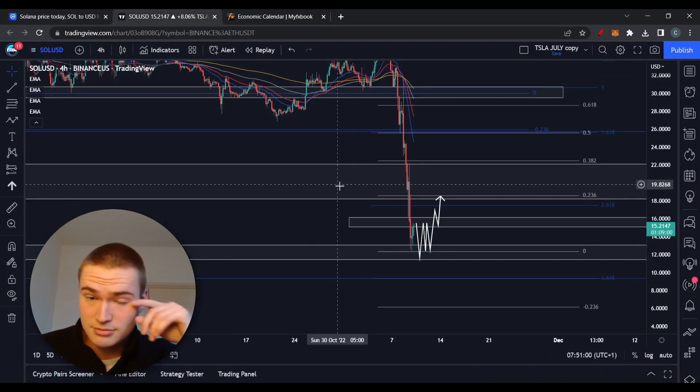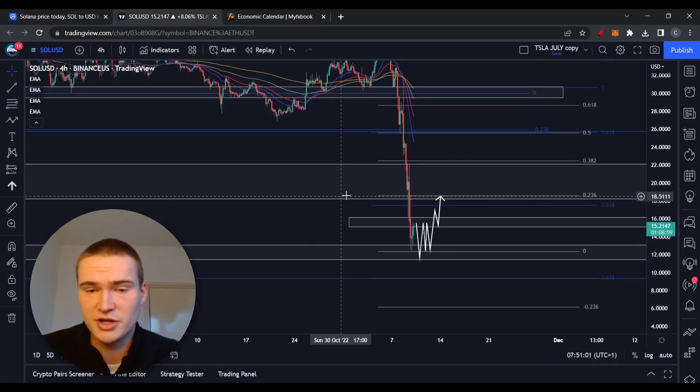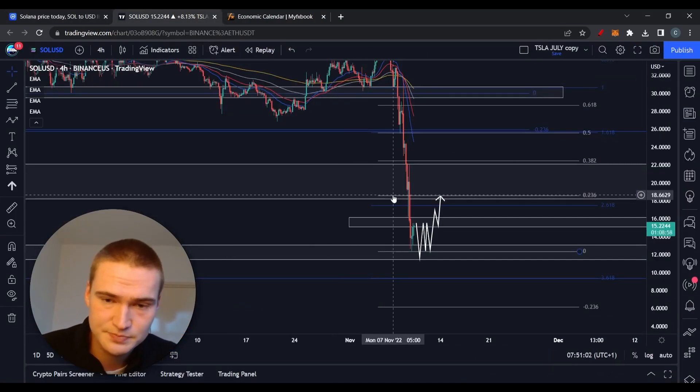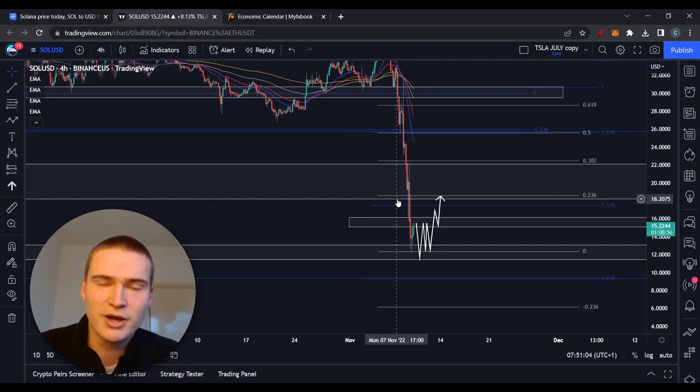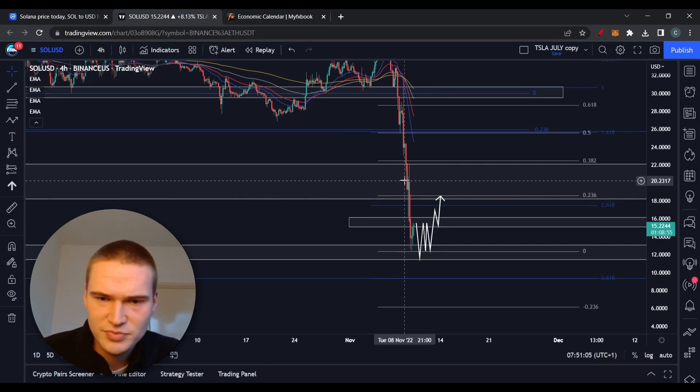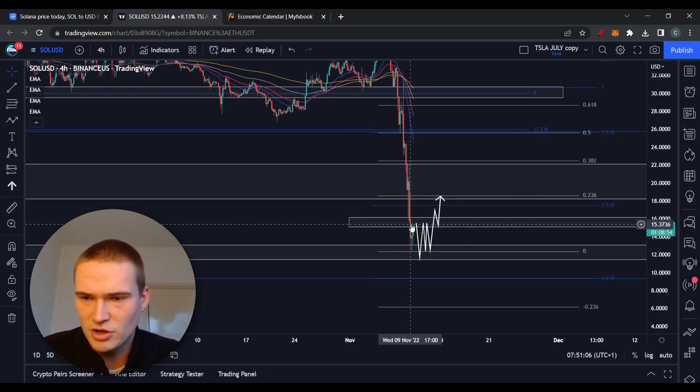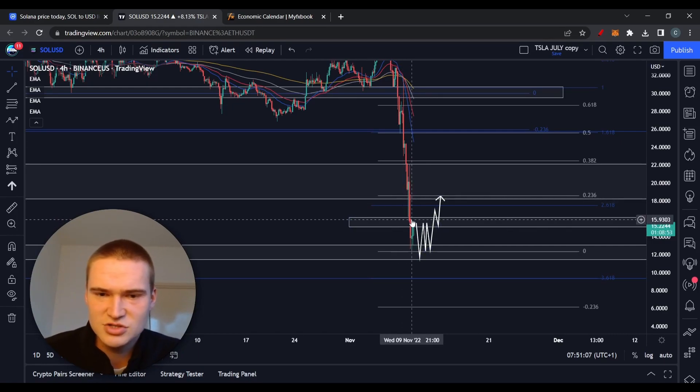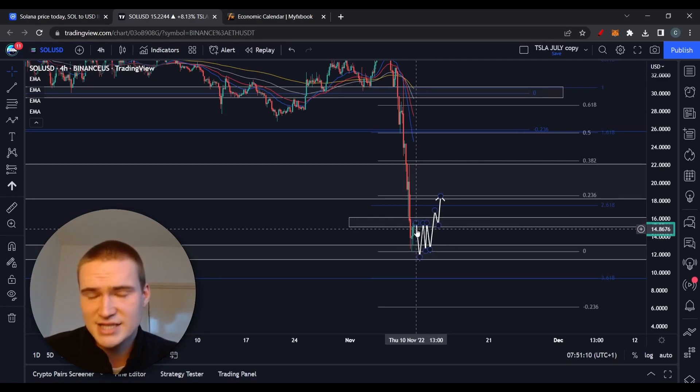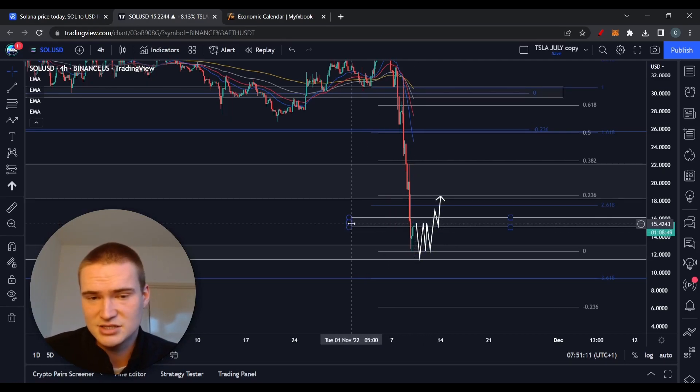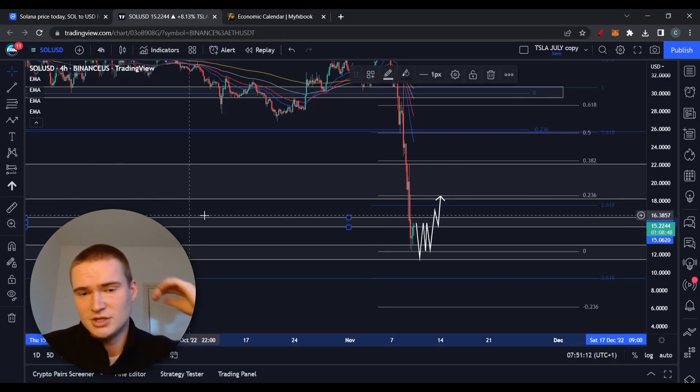What you can see from Solana is that after the video I made yesterday, we broke through $18, dropped down even lower. We found some support at $16 and $15 - technically that's a support level.